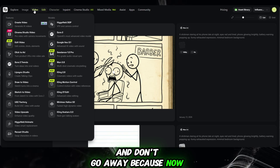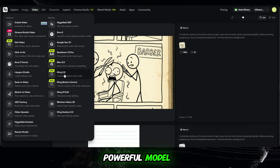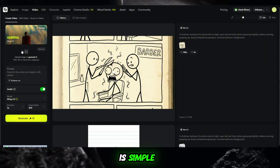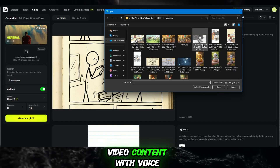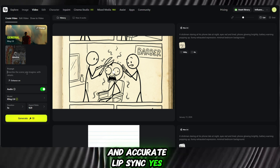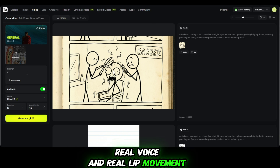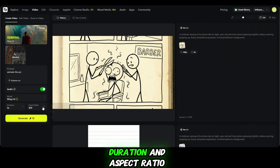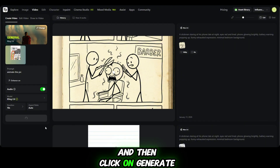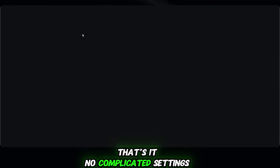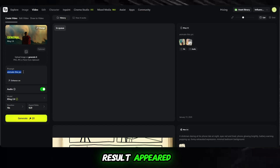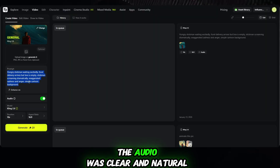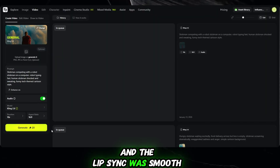And don't go away, because now we're going to test one more powerful model: Kling 2.6. This model is truly impressive, and the reason it stands out is simple — it can generate image-to-video content with voice and accurate lip sync. Yes, real voice and real lip movement, perfectly matched. I just turn the model on, upload an image, paste my prompt, choose the duration and aspect ratio, and click on generate. No complicated settings, no extra steps. When the result appeared, I was honestly shocked. The visual style looked cinematic, the audio was clear and natural, and the lip sync was smooth and realistic.